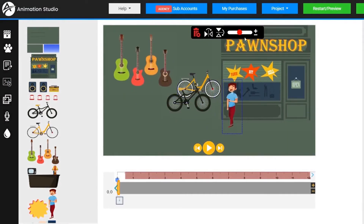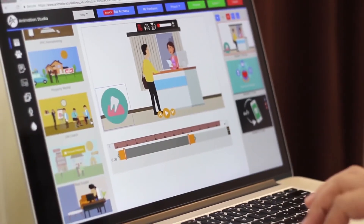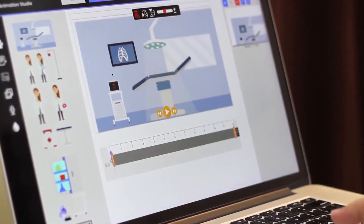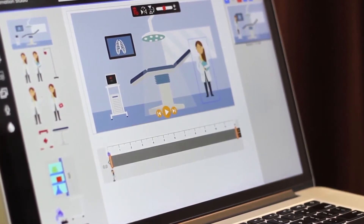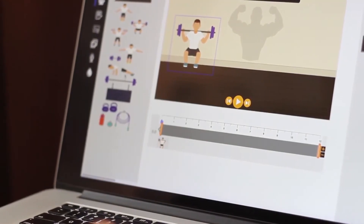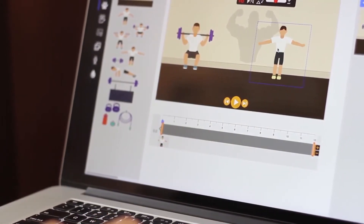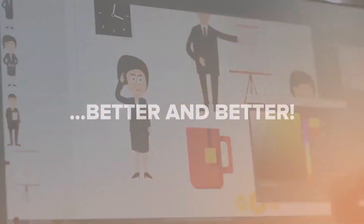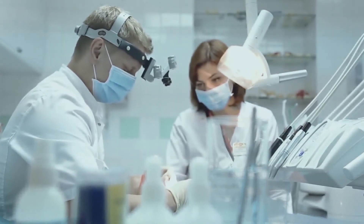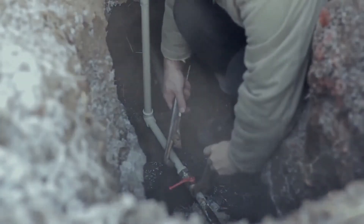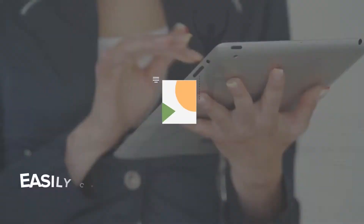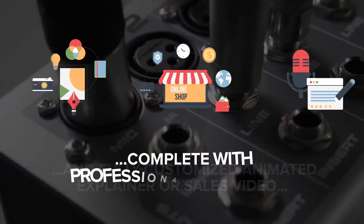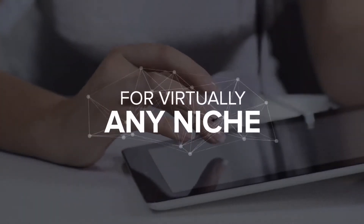With our custom StoryMaker and timeline editor, you're the director. Our pre-made templates and voiceover tracks make it even easier to start, or you can start with a completely blank canvas. If you can imagine it, you can pretty much do it with Animation Studio. Our cast of characters covers almost every ethnicity, niche, job, and trade out there, with even more to come. So whether you or your client is a dentist, chiropractor, real estate agent, restaurant owner, plumber, dog trainer, or a yoga instructor, you'll be able to easily create a unique, super sharp, and fully customized animated explainer or sales video complete with professional voiceover for virtually any niche in minutes.